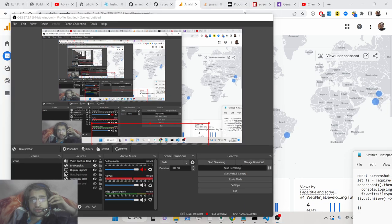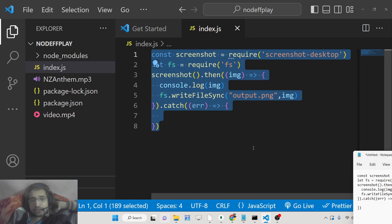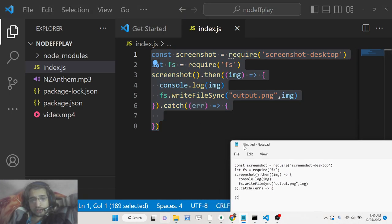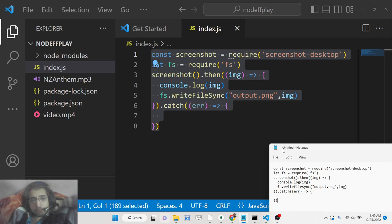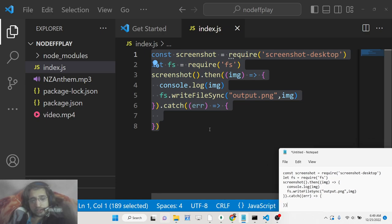Hello friends, today in this tutorial I will be showing you how you can take the screenshot of the desktop and save that image as a jpg or png file inside your Node.js application.